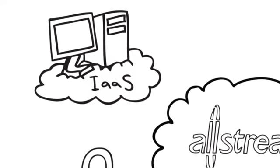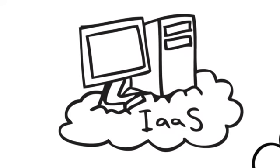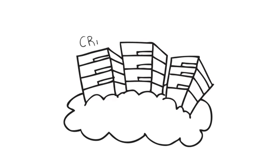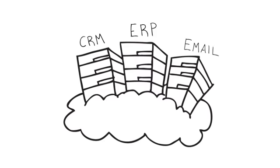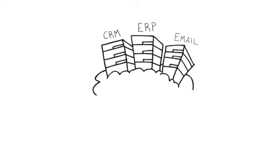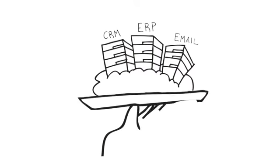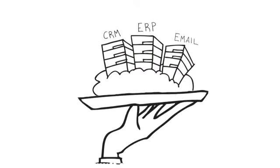Allstream defines cloud computing as virtual infrastructures that help to run business applications. Think of a bunch of virtualized servers that might run apps like CRM, ERP, or email. These sit in a data center, in a virtual environment, using a pool of shared resources. All this hardware and software is provided as a service.